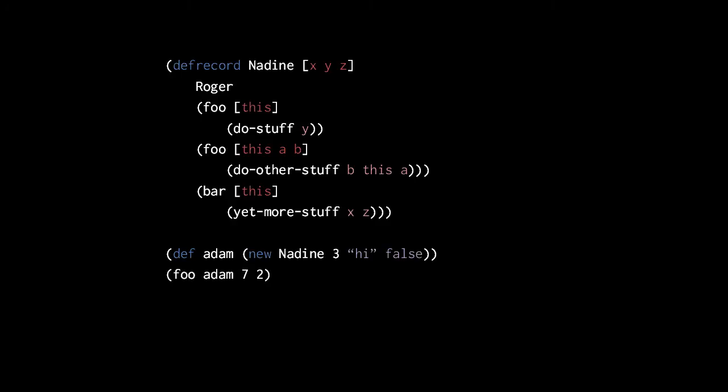To invoke the methods of Nadine, we invoke the protocol's methods like normal functions, but pass the instance as the first argument. So, say, assuming foo here resolves to the method created by defprotocol, this invokes that method with the Nadine instance as its first argument, and so invokes Nadine's implementation of foo.